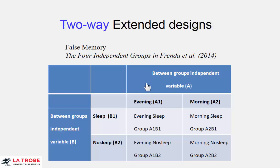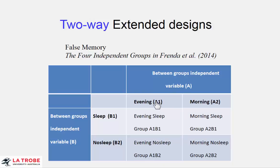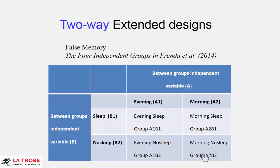Now a main effect is the overall effect of one independent variable, so the overall effect of evening morning averaged over all the other conditions, all the other independent variables. So it is this group averaged together with that group, in the jargon A1B1 averaged together with A1B2. So that is the A1 level of this independent group's variable A. So that's evening. And then we have a mean also for morning which is the average of these two together. And so our main effect for A is A1 versus A2.